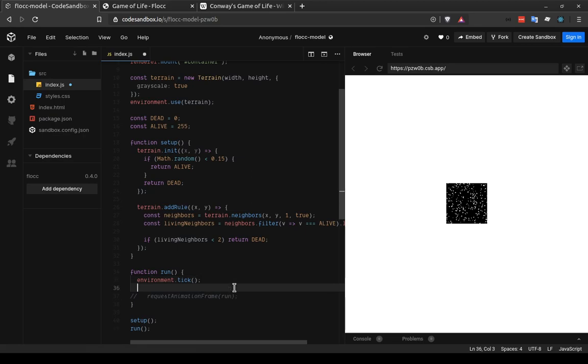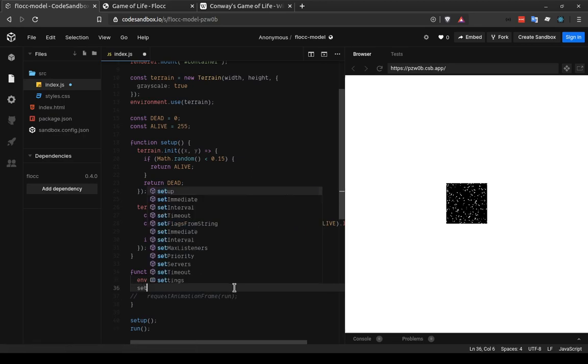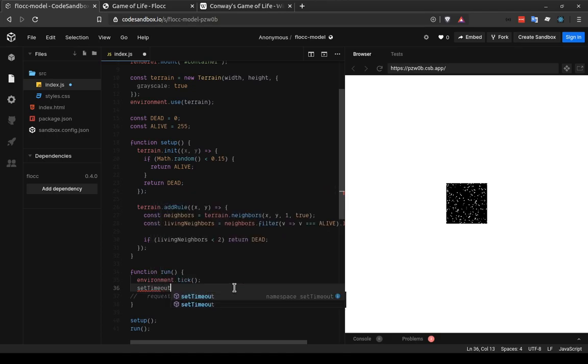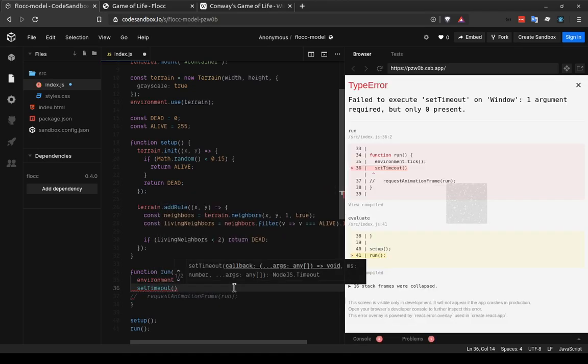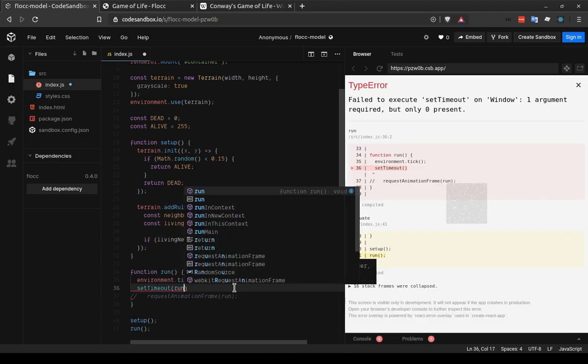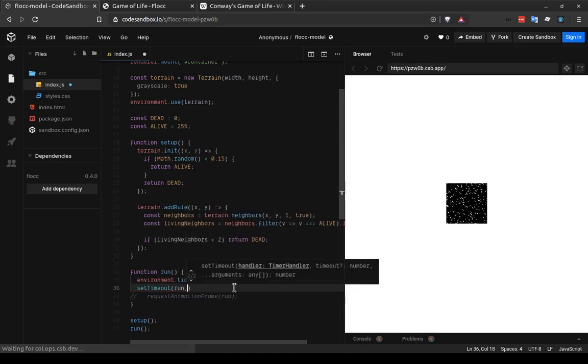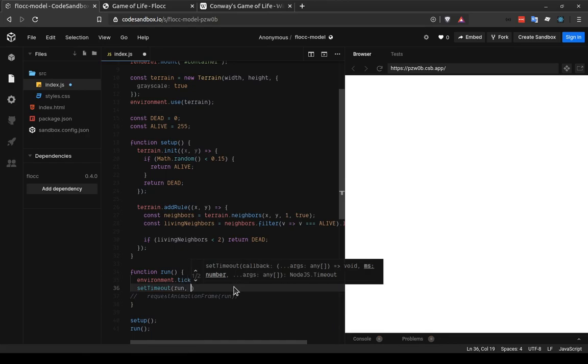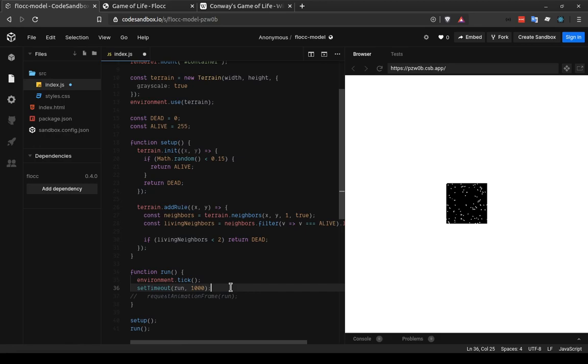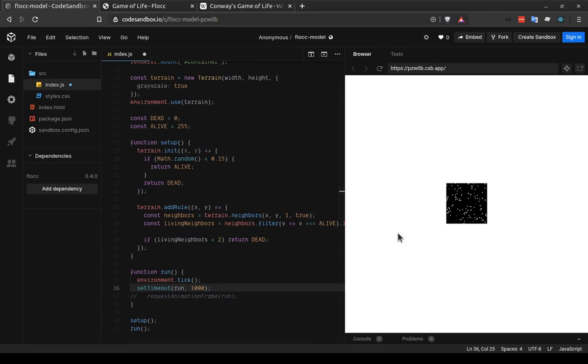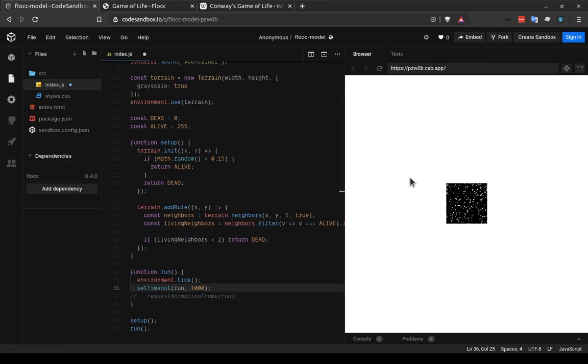And this, like requestAnimationFrame, takes the function that you want to call, but you tell it how long it should wait. So if I do setTimeout 1000, 1000 is the number of milliseconds that you want to wait before calling it again. So it's now calling this function only every second, instead of as often as it can. And we can see them dying off much more slowly. Perfect.